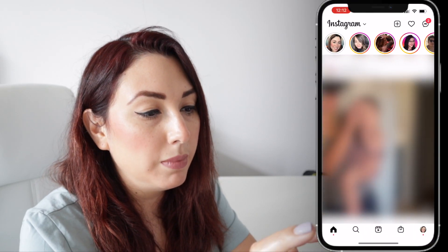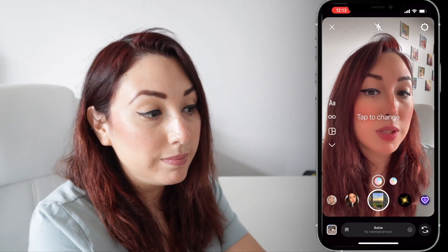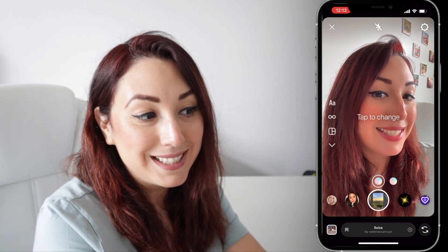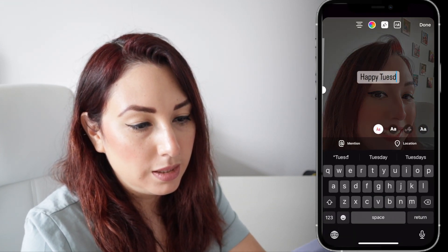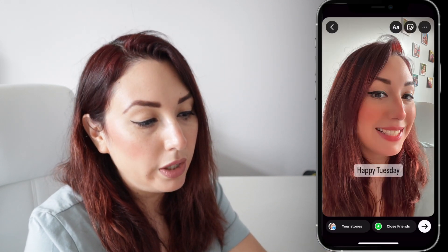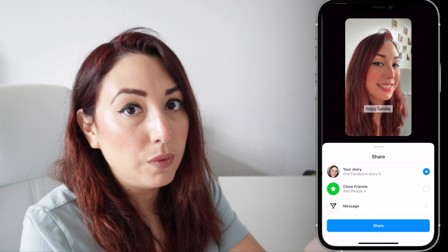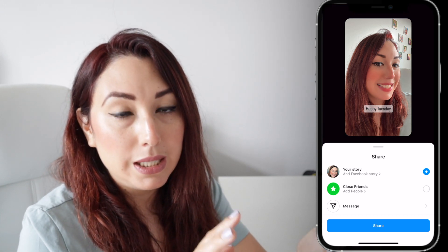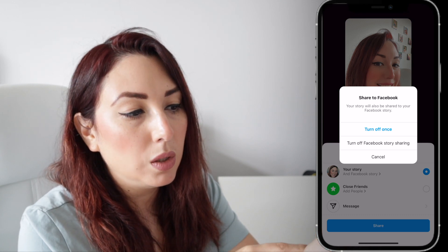Now I'm gonna test it by going on my phone to my Instagram and share a story from there to see if I can see it synced to my Facebook business page as well. I'm gonna tap on Instagram, add a new story, add a profile picture, and I'm just gonna write 'Happy Tuesday.' Now I'm going to share it by tapping on the arrow. It says your story and Facebook story.